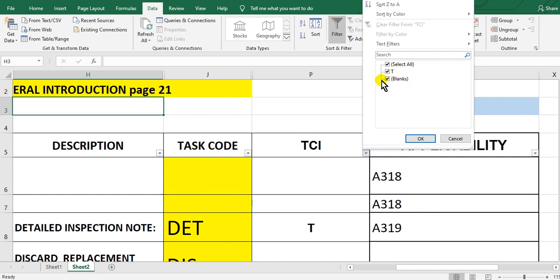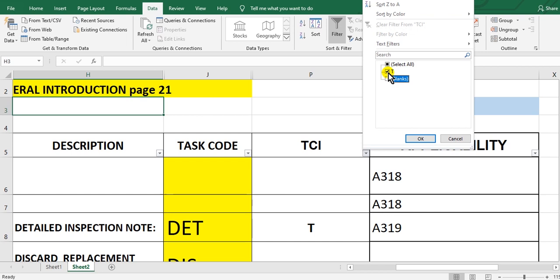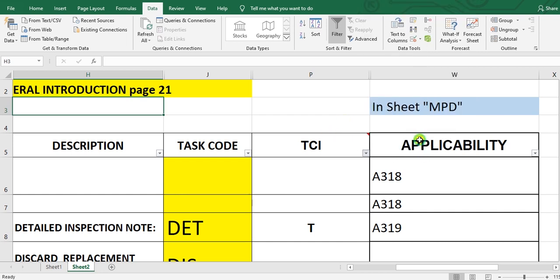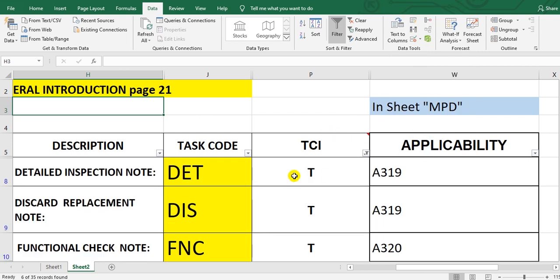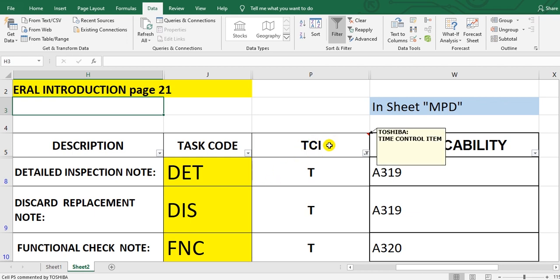Here there are two parameters only: letter T and blank. Okay, if I select letter T only, then okay, you will get all the tasks which have time control items. Do you see the notes or the remarks here?